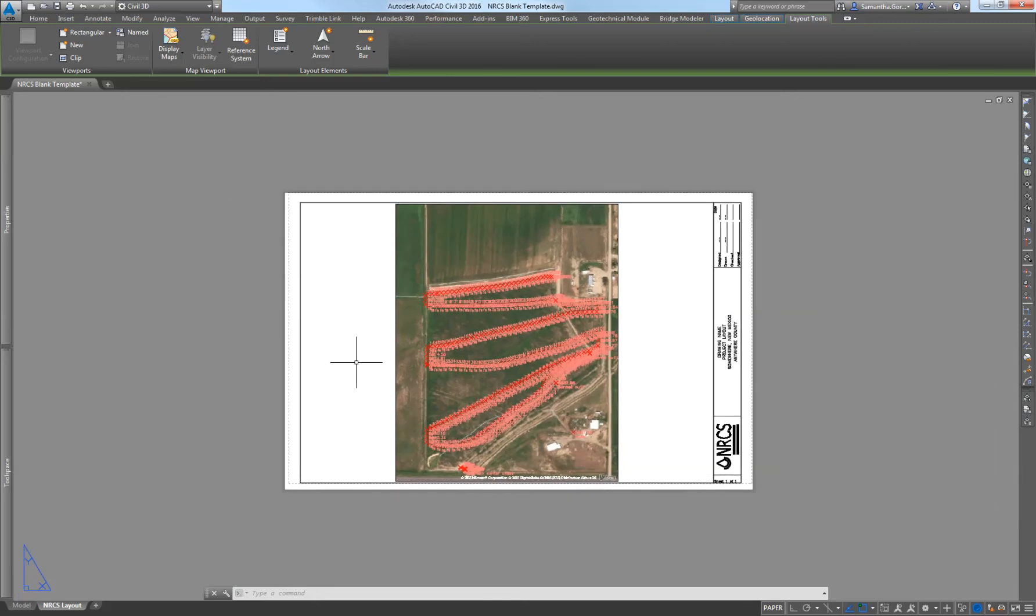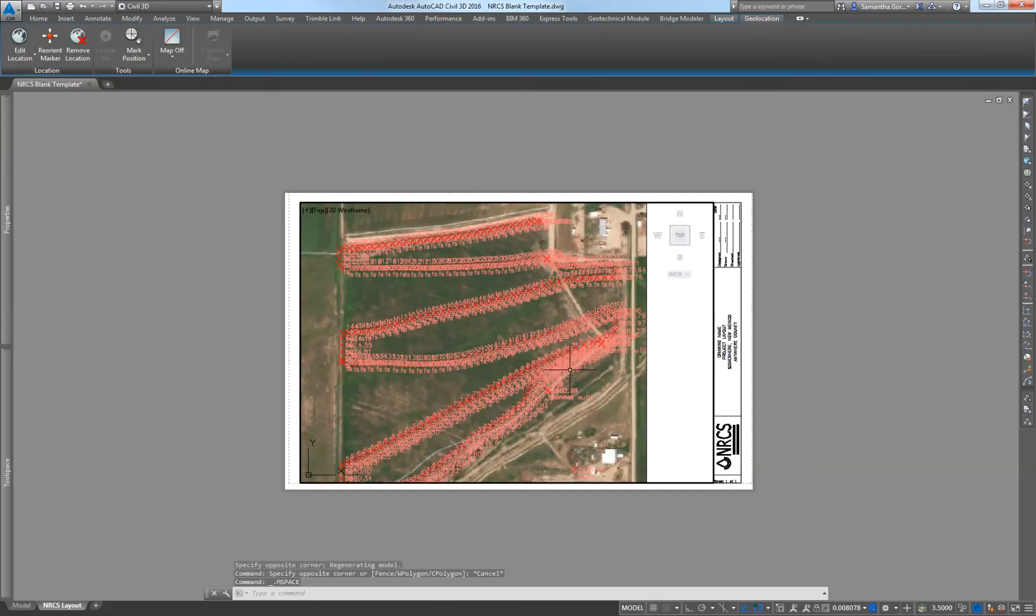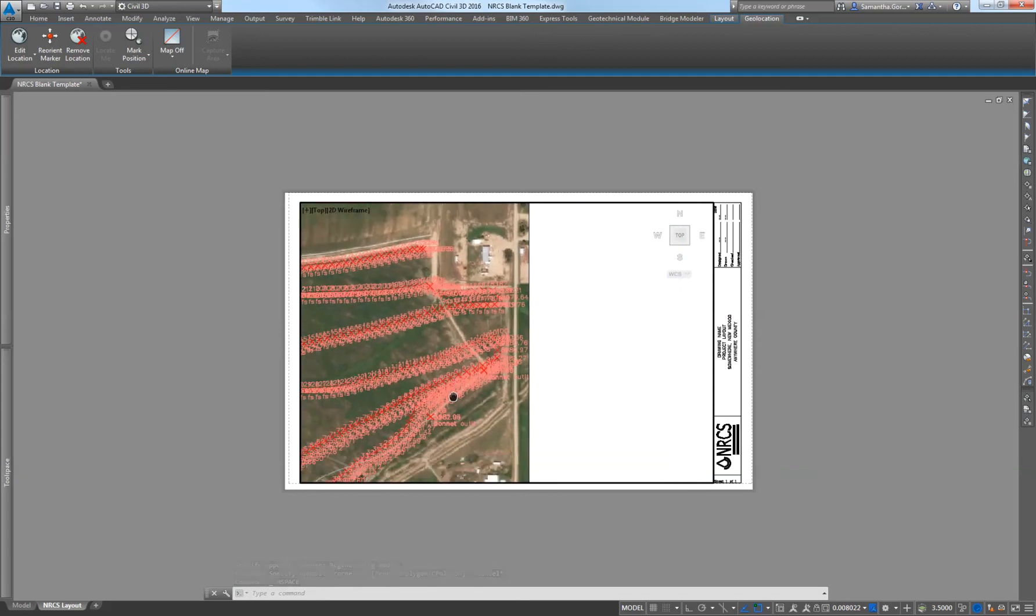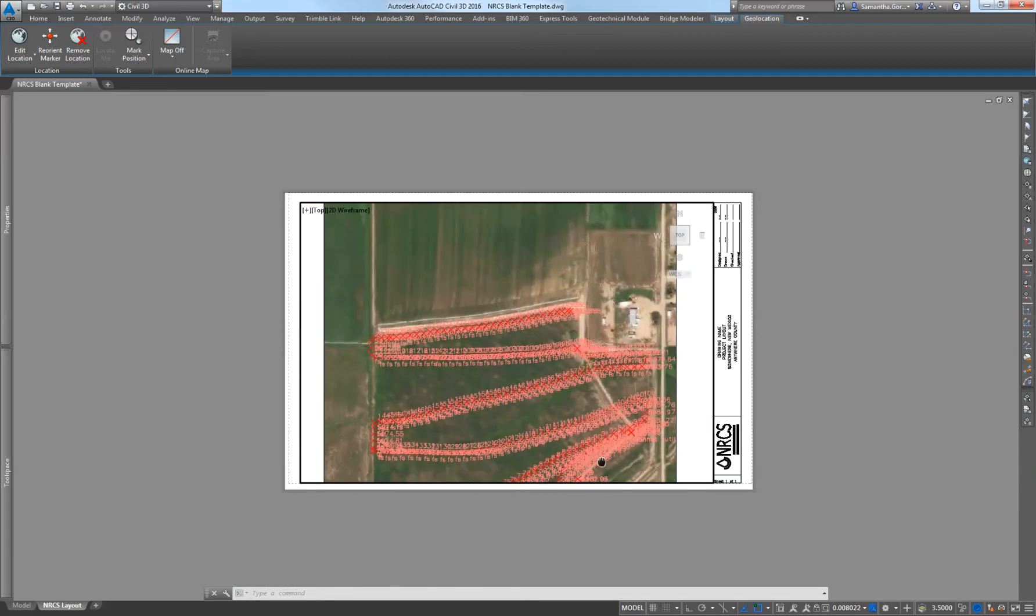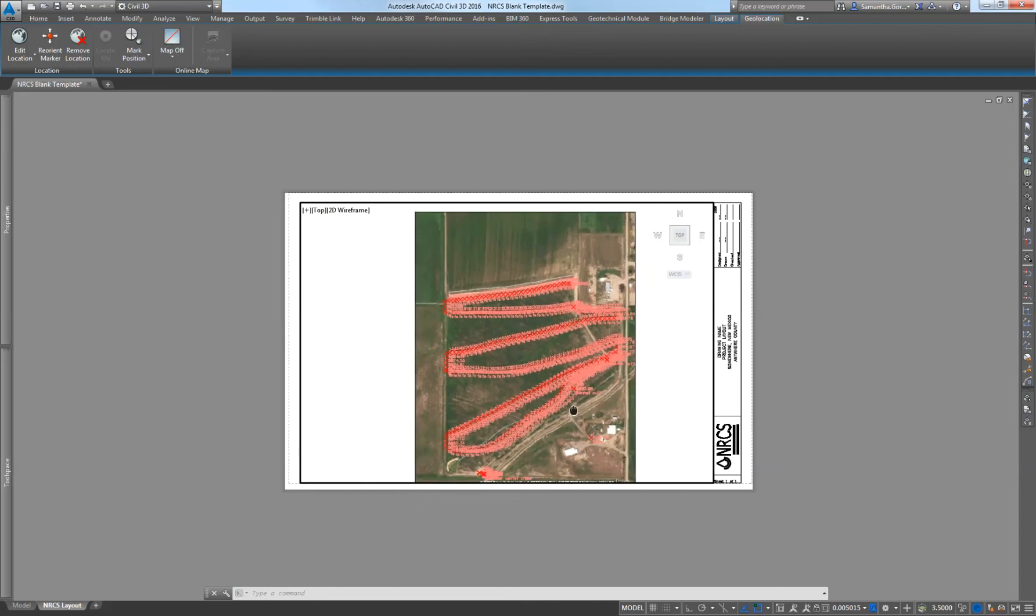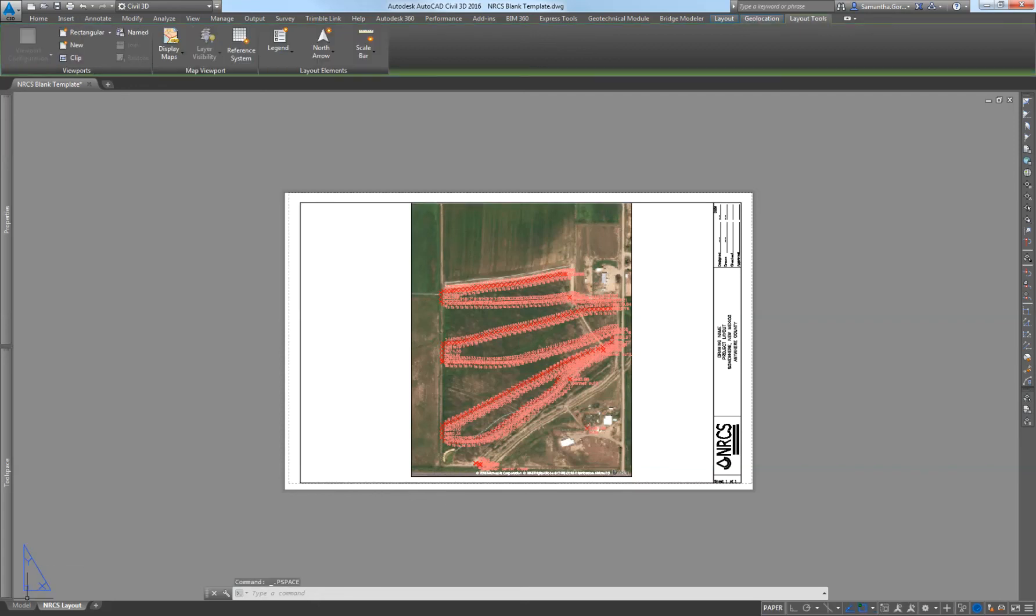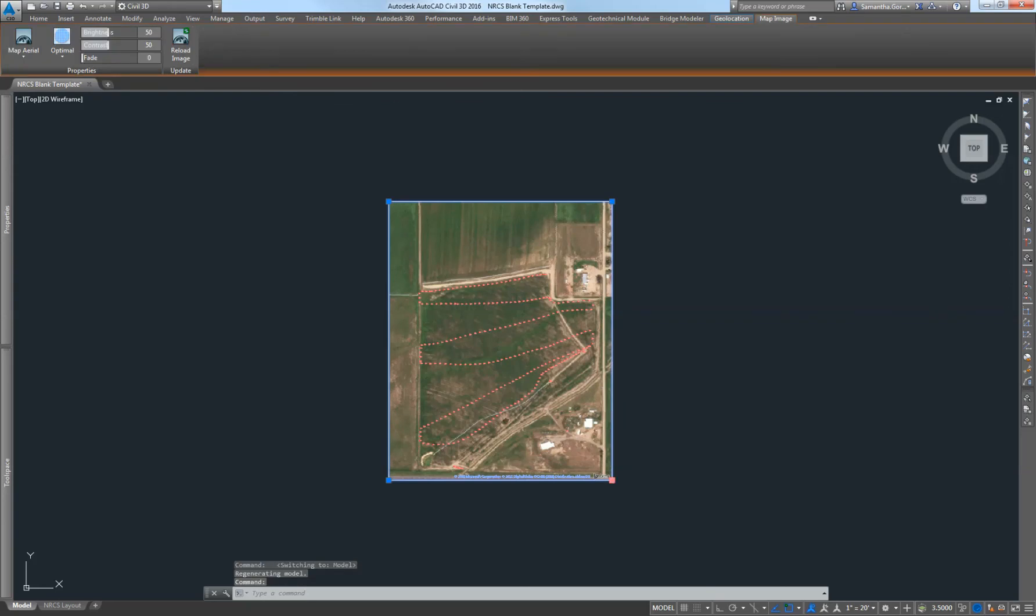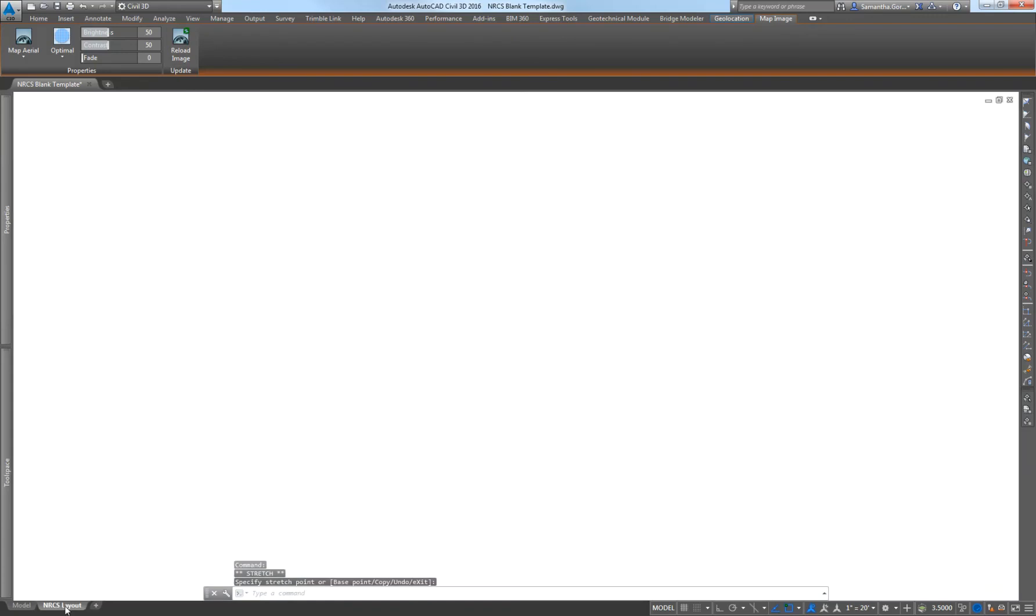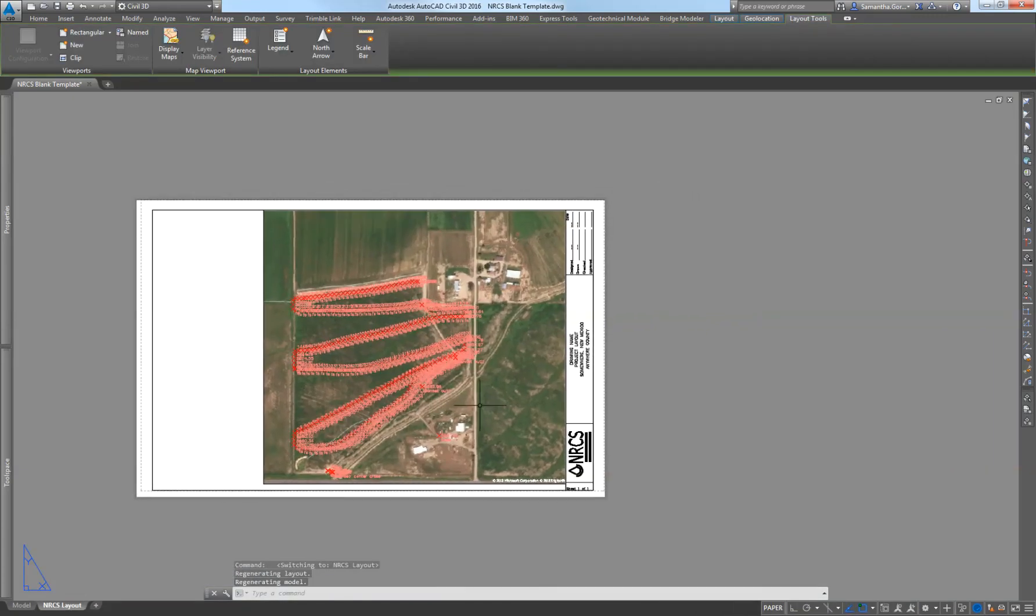If you need to change what you're zooming in on in your layout, you just double-click inside your viewport, and then you can zoom in, zoom out, or move it, just like it's in the model space. Now let's say you captured this area but you don't want all this white space, you want it to show more of the map. We can go back to the model space, grab this capture area, and make it bigger or smaller. That size should show more of the map.